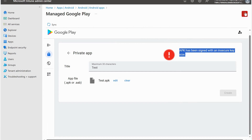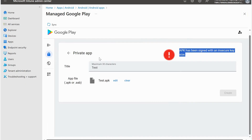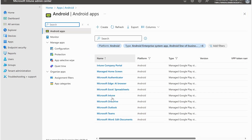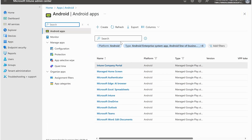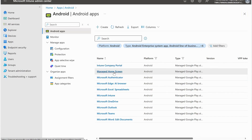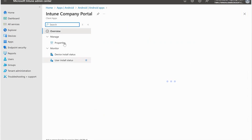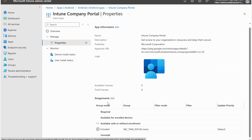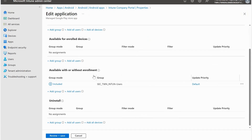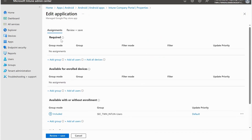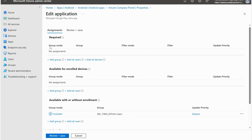Once the application has been created, it will be visible in this list. Once the application is listed here, we can click on it - for example, I'm clicking on Company Portal. In Properties we have the Assignment options. We can assign applications as Required, we can assign Available for Enrolled Devices, Available with or without enrollment, and we can even uninstall through security groups. Required means if I add a security group here...